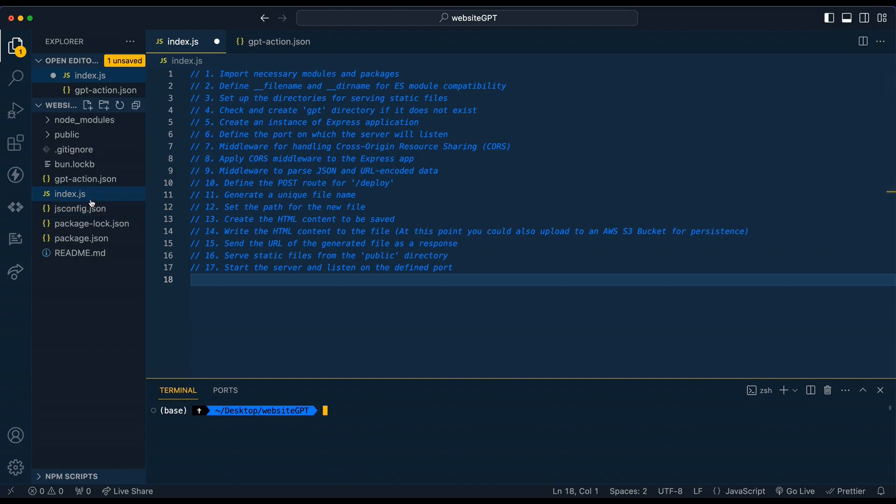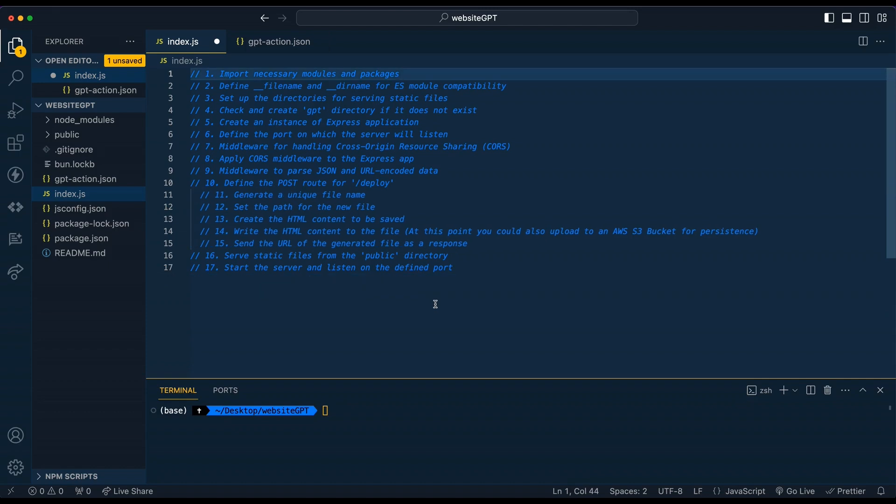Within our index.js file, we're going to run through a handful of steps. There's going to be only about 60 lines of code to get everything up and running. And then I'm going to show you where we're going to deploy this. And then we're going to set up our GPT action, which is how we interact with our server.